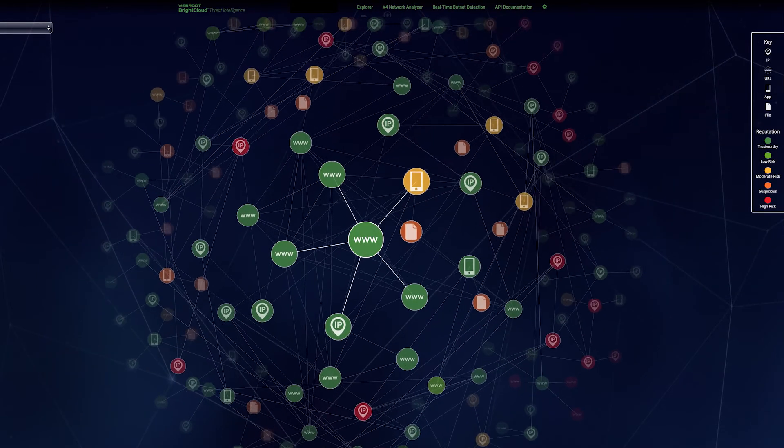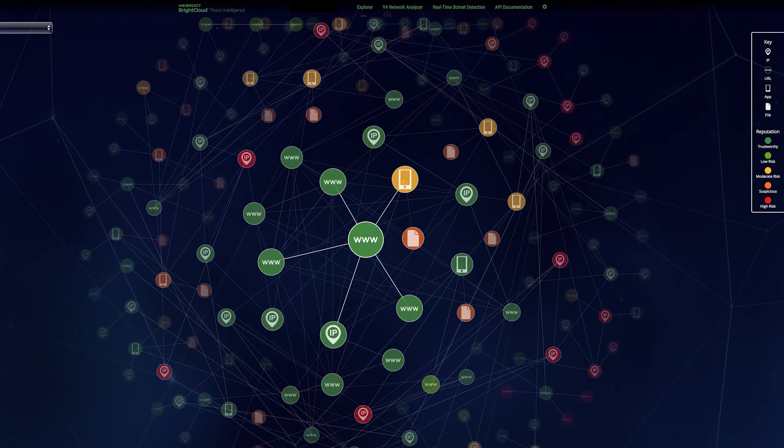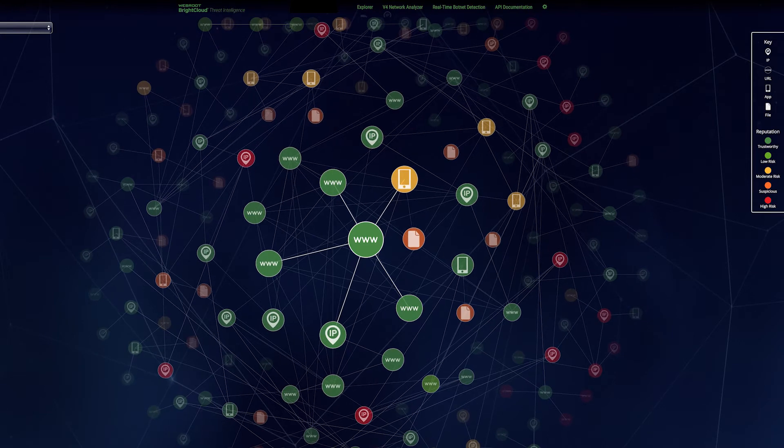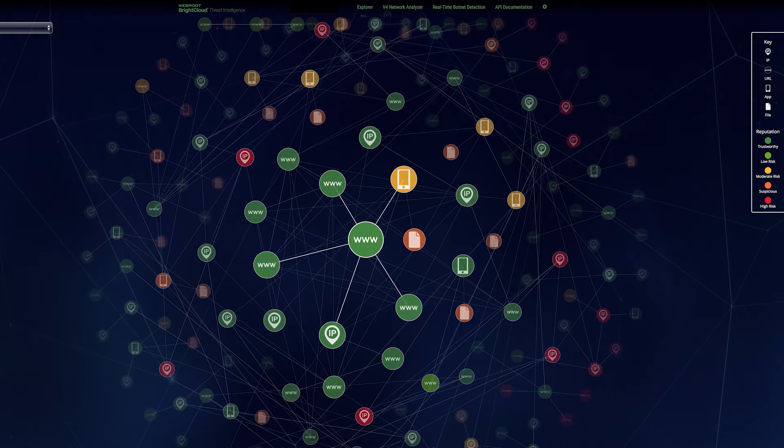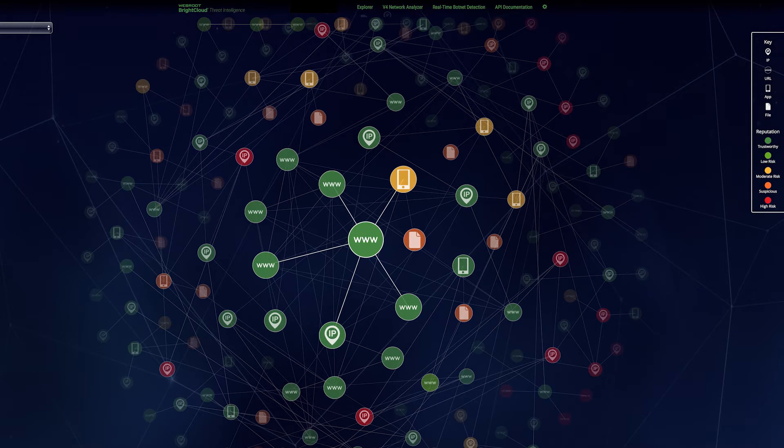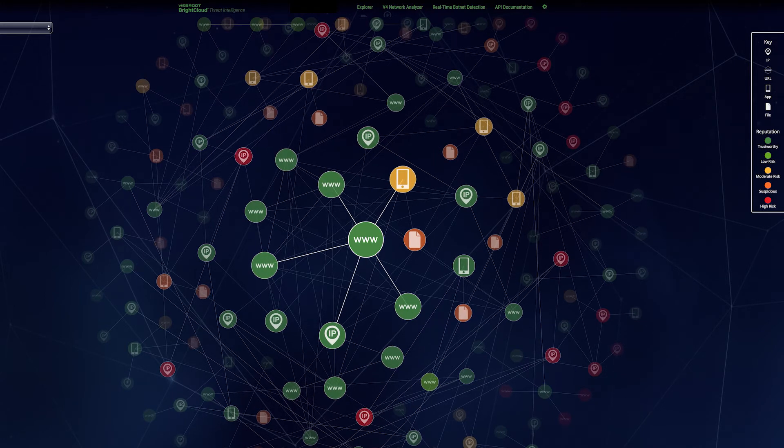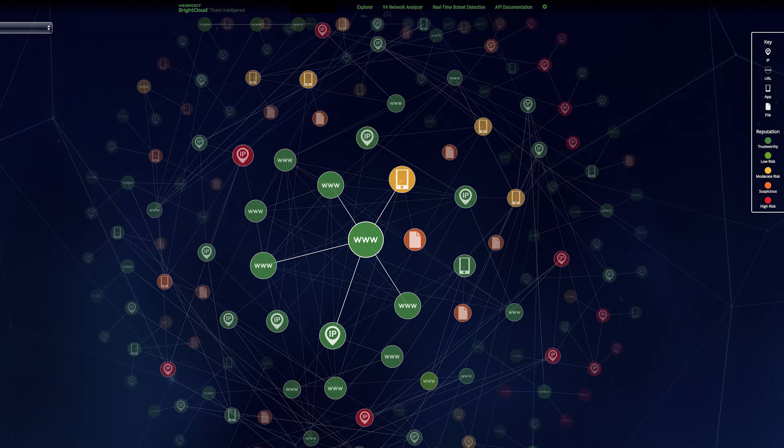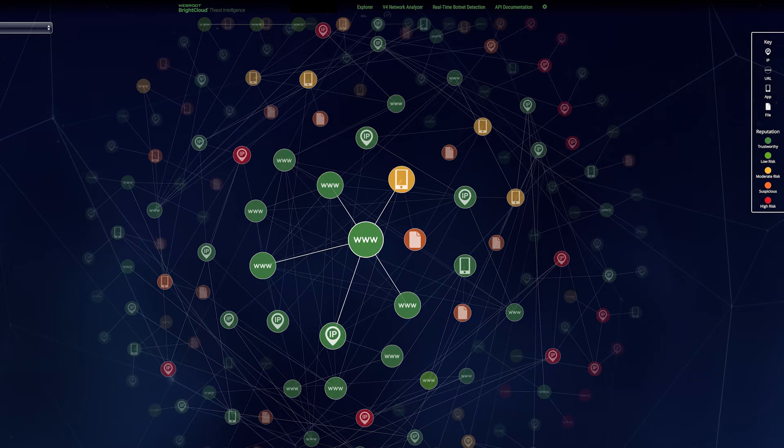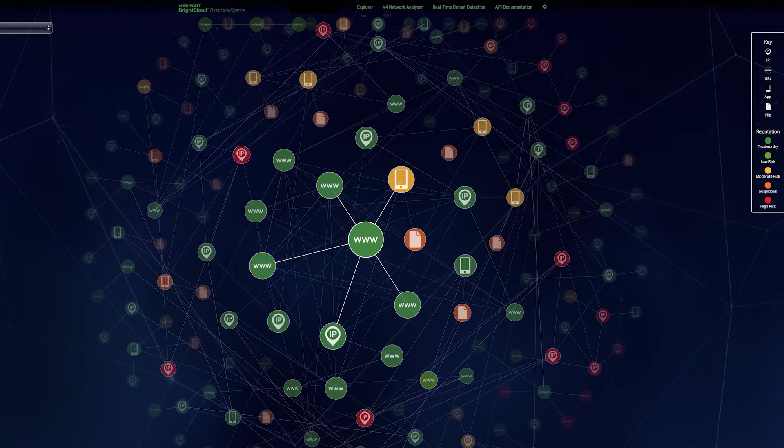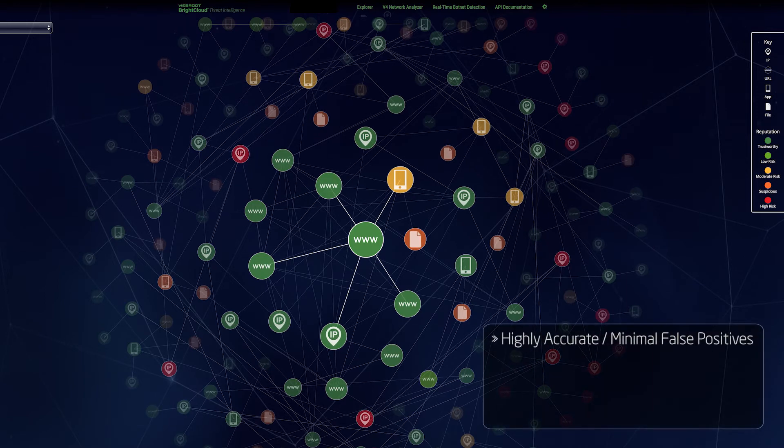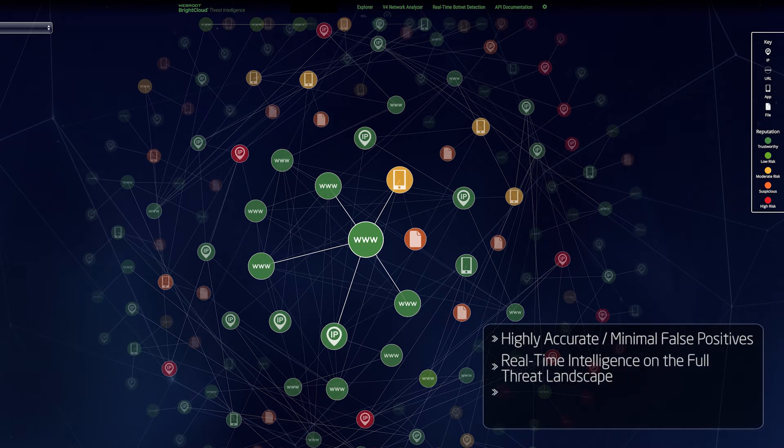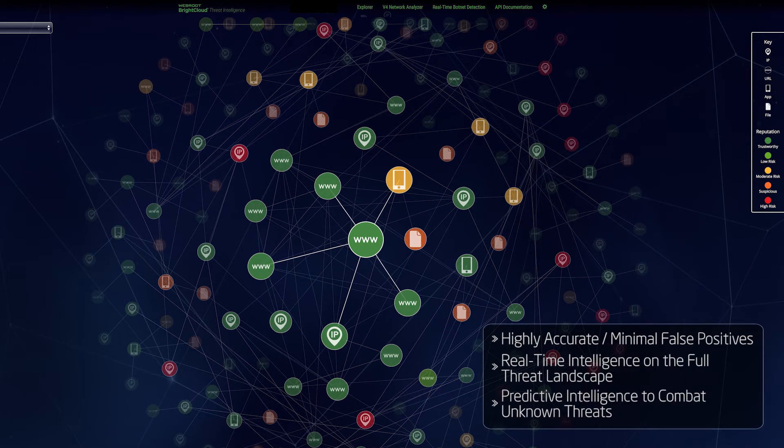Additionally, the reputation of each element is impacted by its connections. So what otherwise may look like a trustworthy IP may be negatively impacted due to its connections with lower-reputation URLs, IPs, files, or mobile apps in a guilt-by-association model. The benefit is that reputation scores for each element are more accurate and better able to protect users from previously unknown threats.